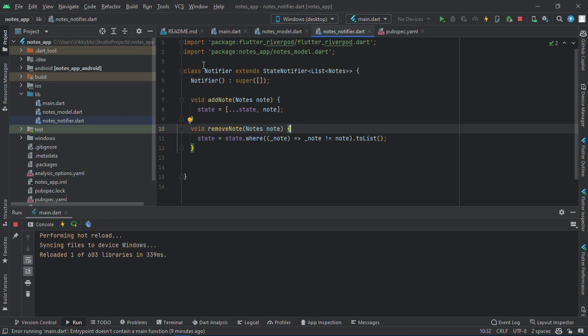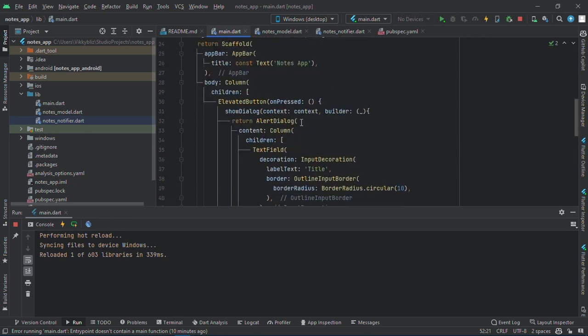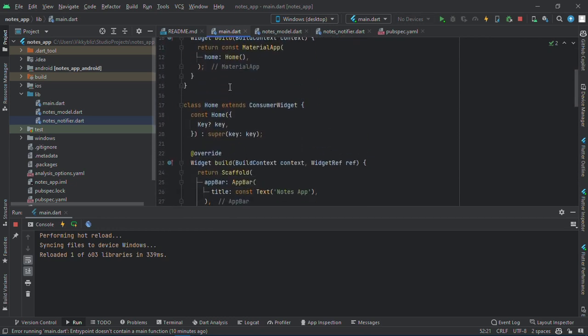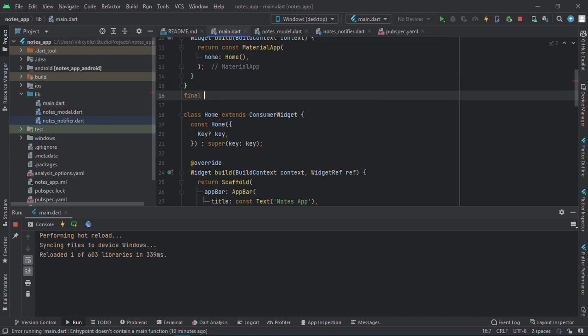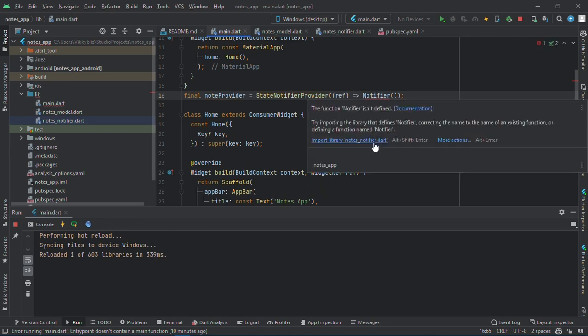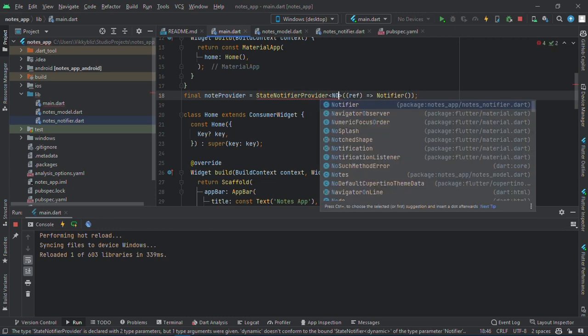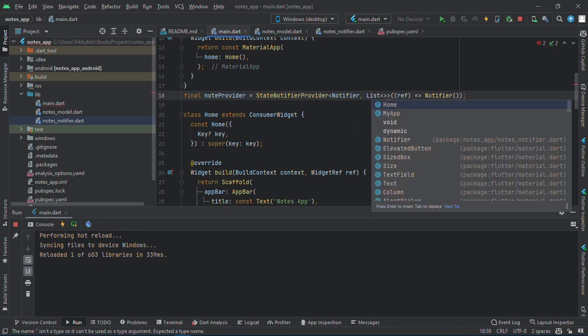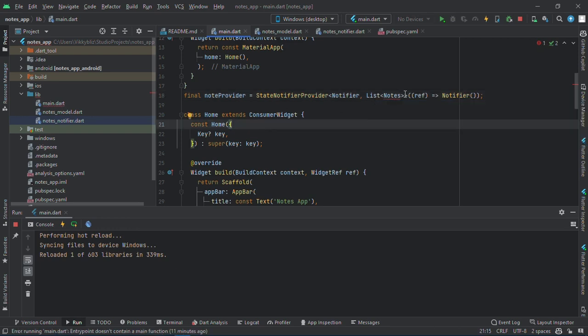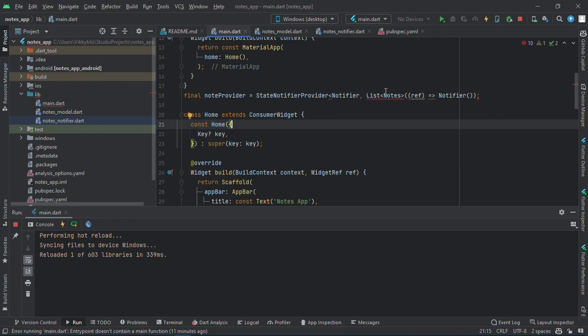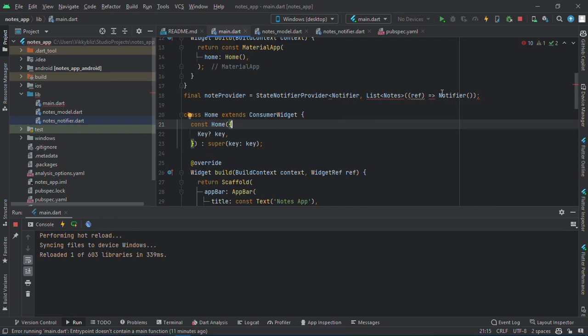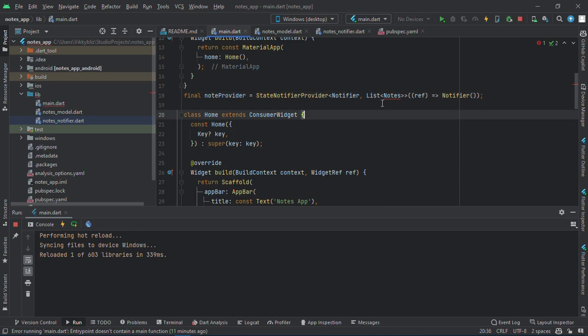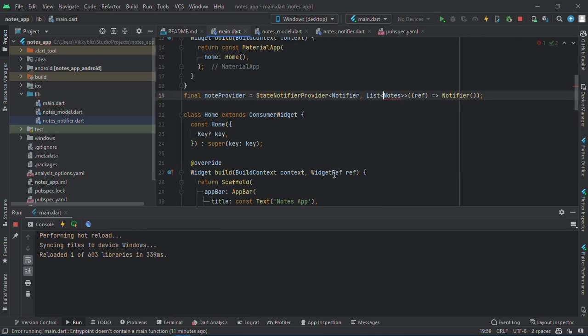And now to use it in our main app, I'll just have a provider. Final notes provider goes to state notifier, and I should import it actually. So I'll have my notifier notifier and then the list of notes.